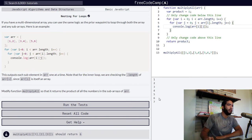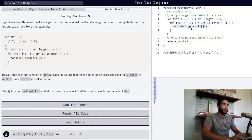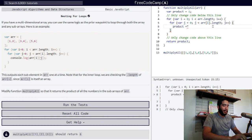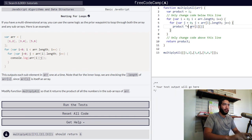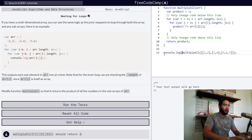We want to multiply all of these variables into a single variable, which is product. Now we've seen what our two for loops are doing in unison. We need our product variable to equal itself times each element at position i and j — so product times-equals arr[i][j]. We also need our function to return product. Let's log this function into the console and see what happened.